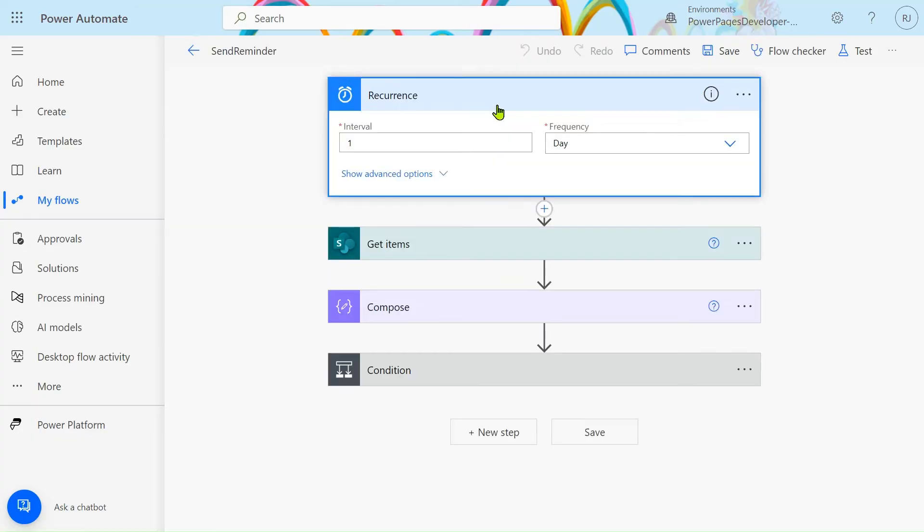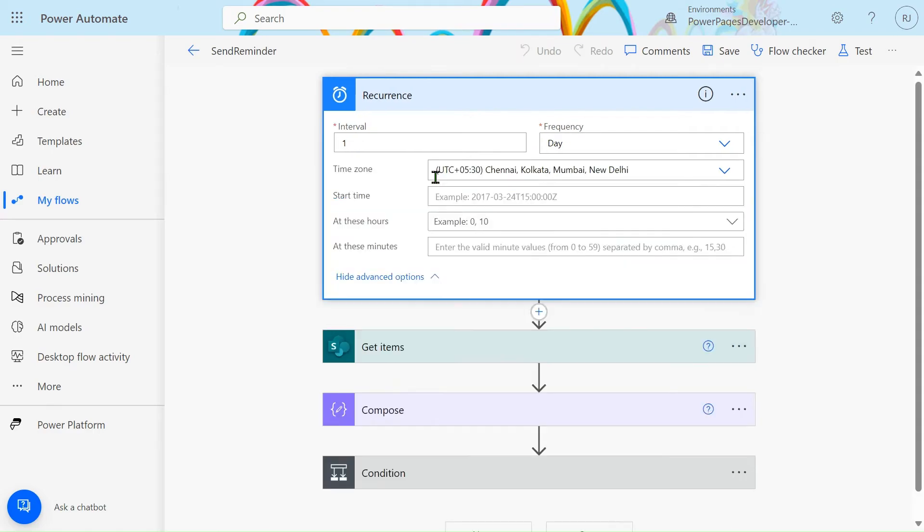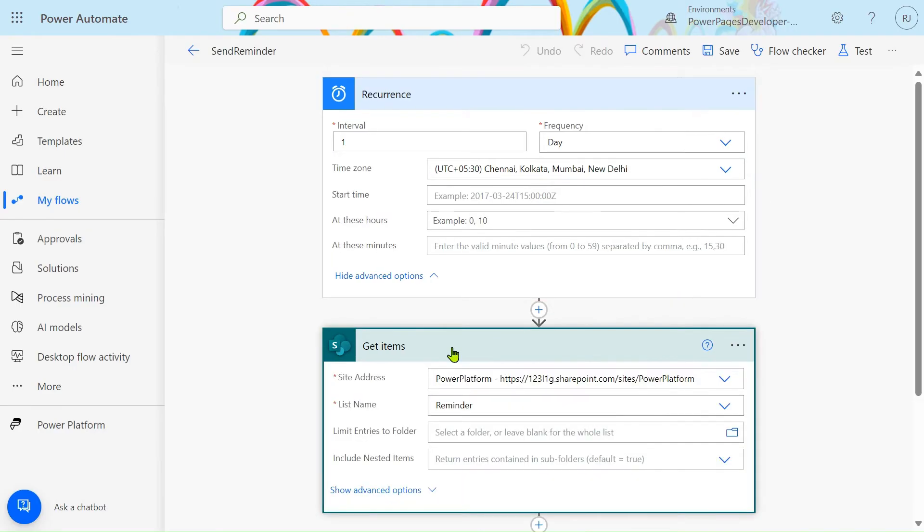So in the recurrence I have taken the interval one and the frequency is one day, because I have to send an email every day. That's why I have taken here one. In the Get Items, I have provided a site address, list name.